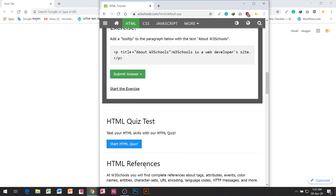HTML References. At W3Schools, you will find complete references about: tags, attributes, events, color names, entities, character sets, URL encoding, language codes, HTTP messages, and more.